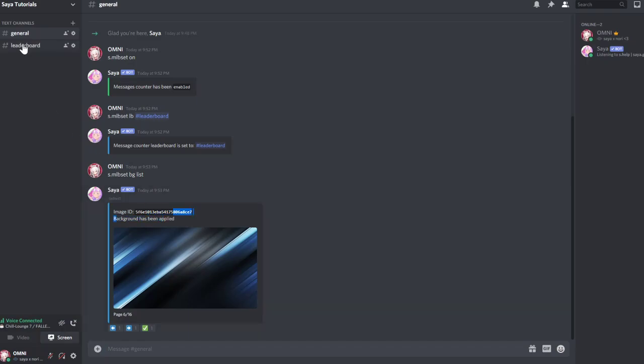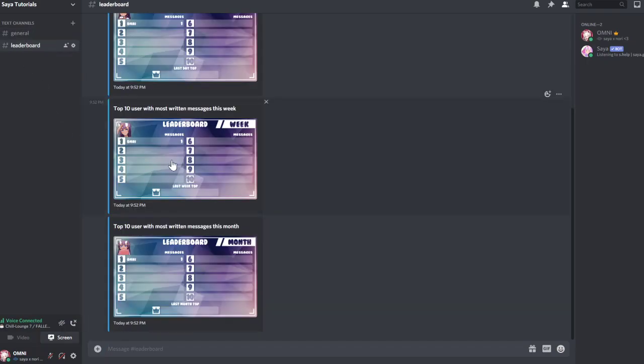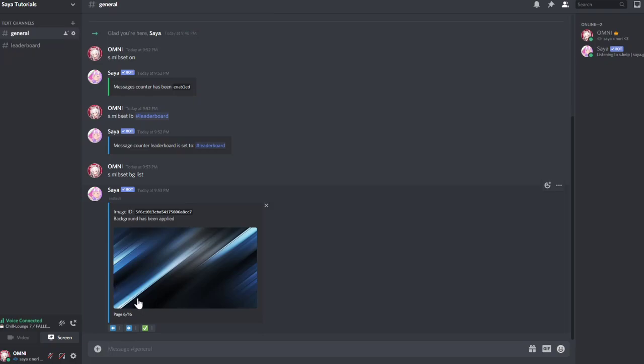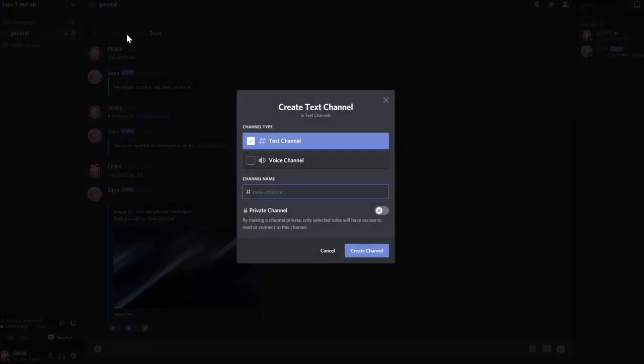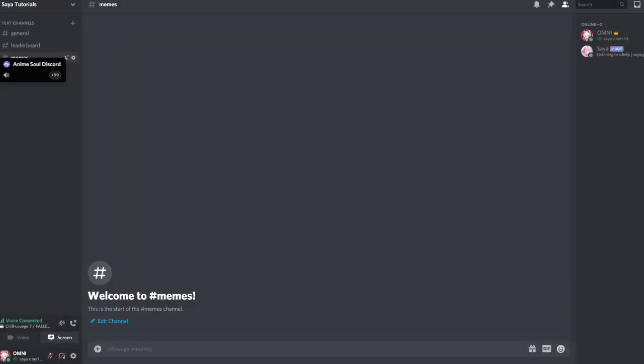Background has been applied. It will update the next time the message leaderboard updates. So now you can basically also disable a leaderboard. For example, you don't want the memes chat to be counted to the leaderboard.